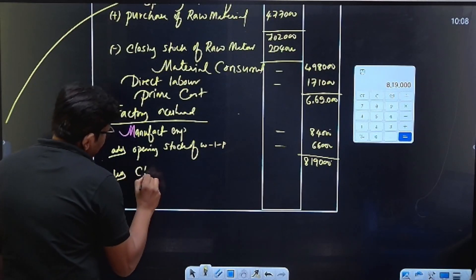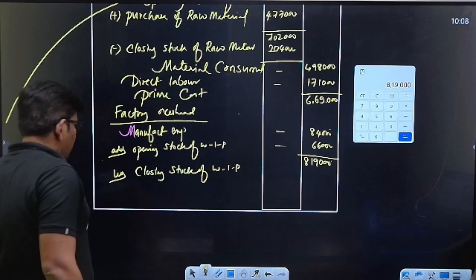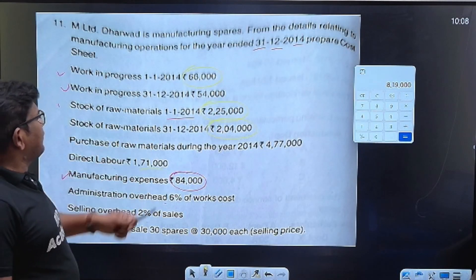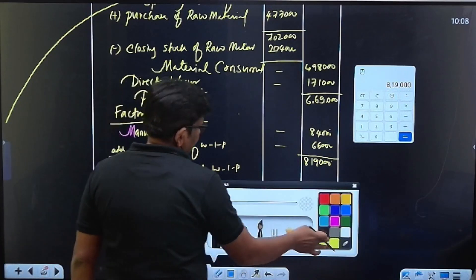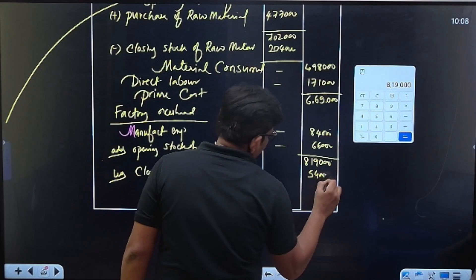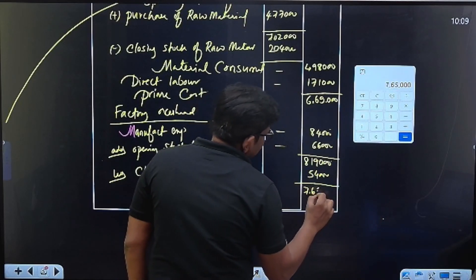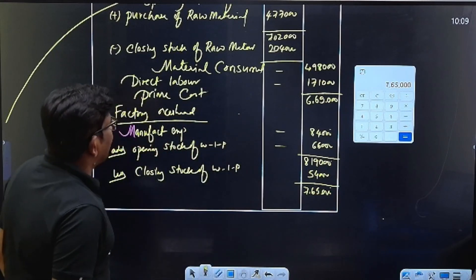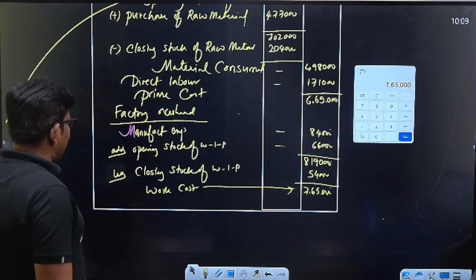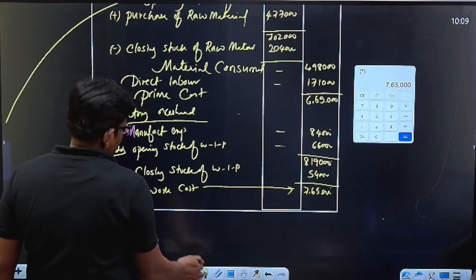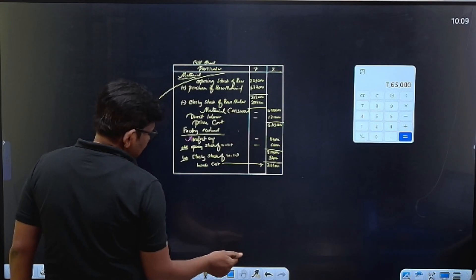Minus closing stock of WIP. What is closing stock of WIP? Closing stock of WIP is 54,000. Correct — 54,000. So minus 54,000. You are going to get seven lakh sixty-five thousand. Work cost. Okay, work cost.